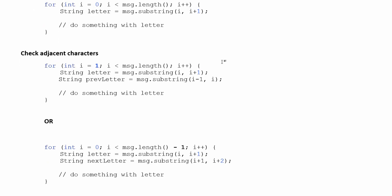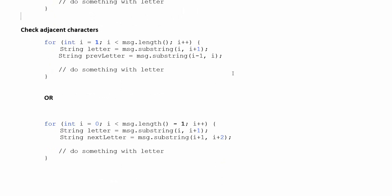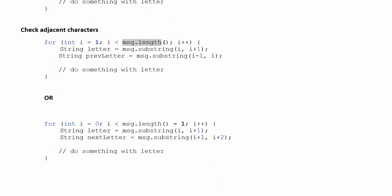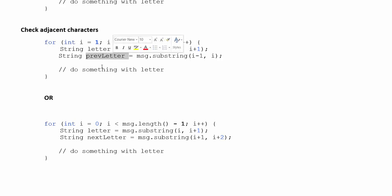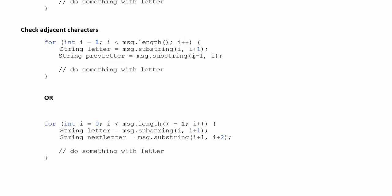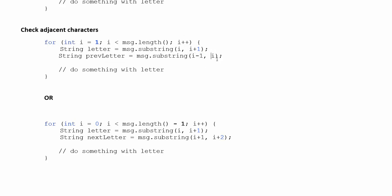If you want to check adjacent characters you could either start at one and go to the end in which case you would want to get the letter that's at your current index. But then because you're starting at one you would miss the first letter in the string because the first letter is at index zero. So you would also get out the previous letter which is the letter directly before letter. So you would start at index i minus one and go up to i. So that would check adjacent pairs of letters starting with the first two going to the end.